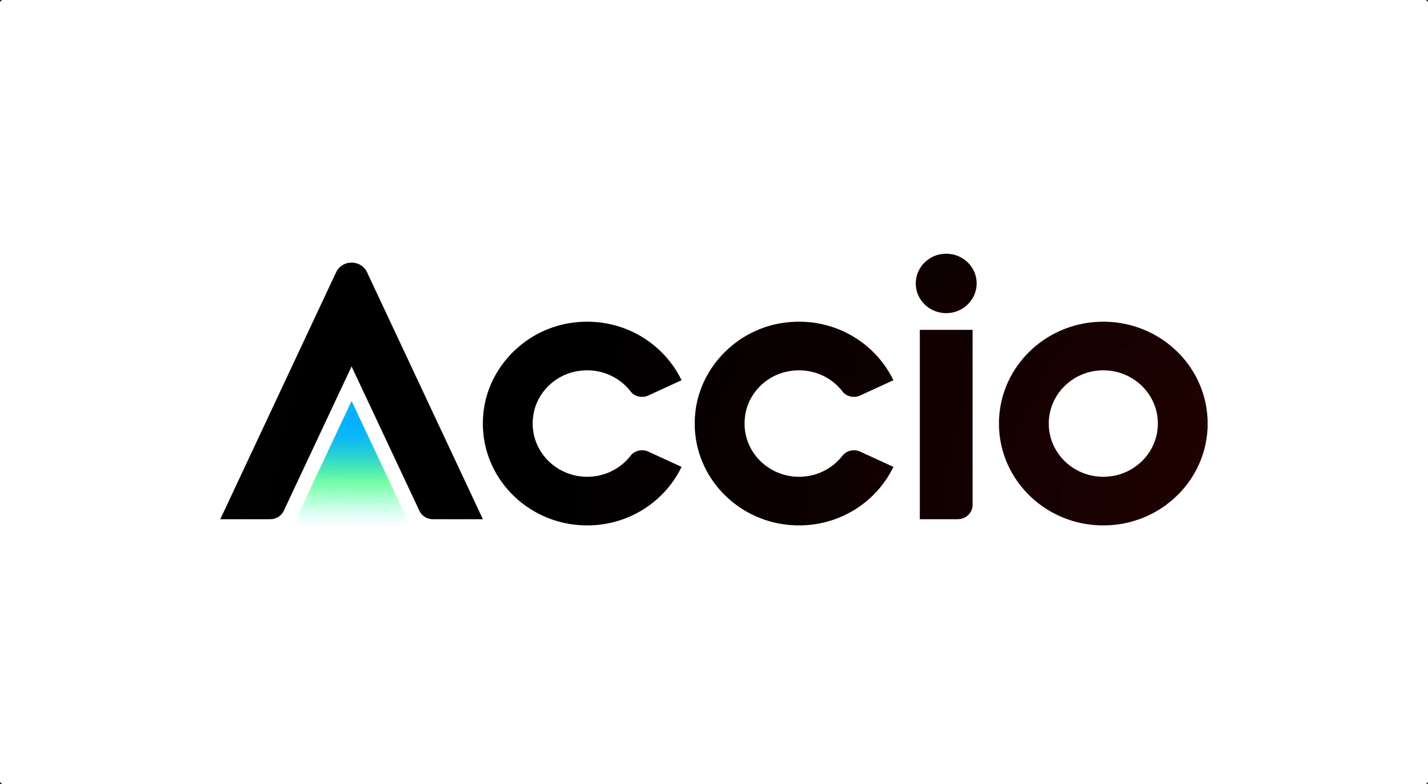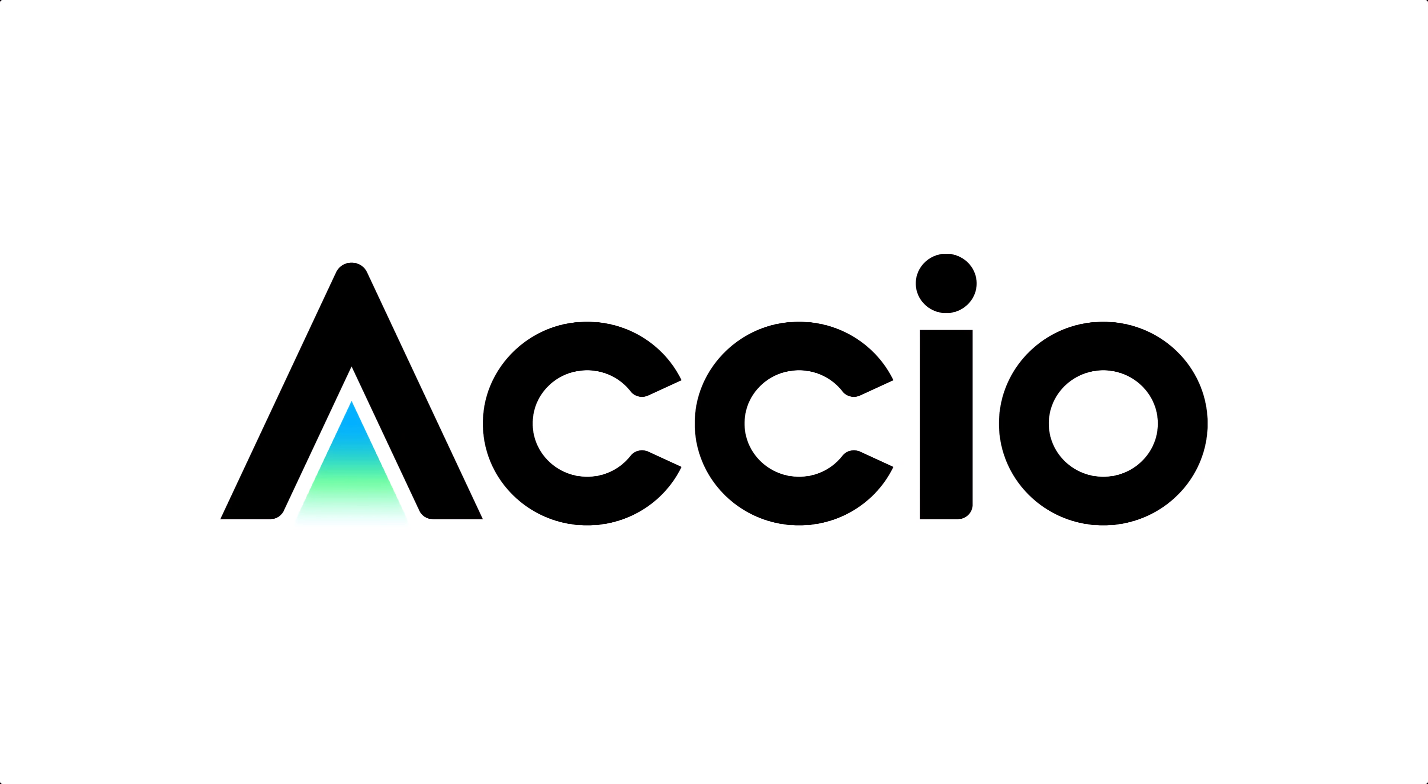But what if sourcing didn't have to be manual, repetitive, or slow? Meet XEIO Agent.